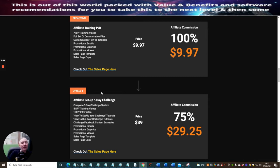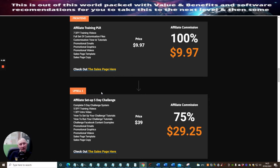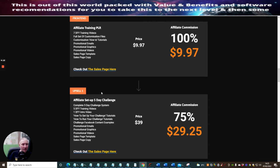The affiliate setup five-day challenge comes with five done-for-you training videos, one intro video, tutorials on how to set up your challenge, how to run your challenge, Facebook content examples, promotional emails, promotional graphics, promotional videos, sales page template and sales page copy. This is priced at 39 dollars.